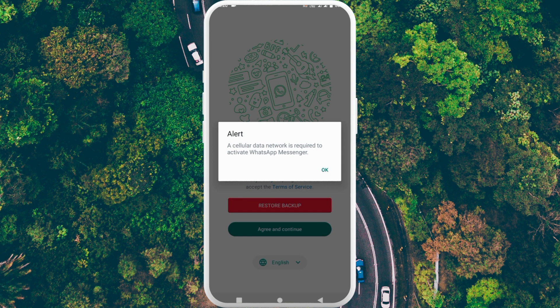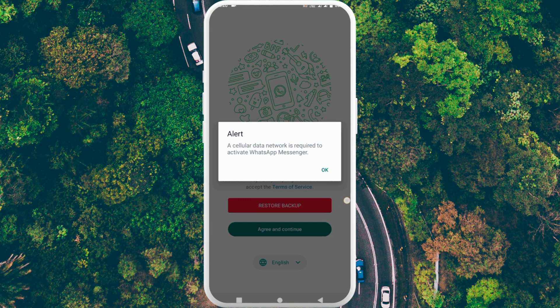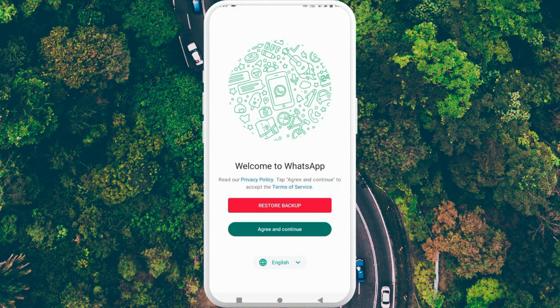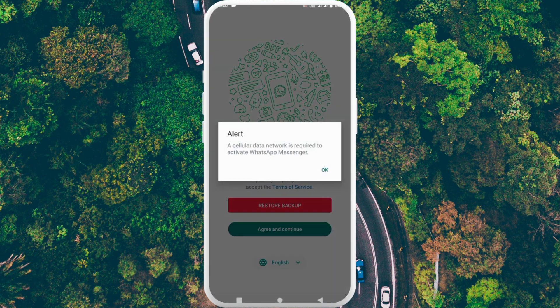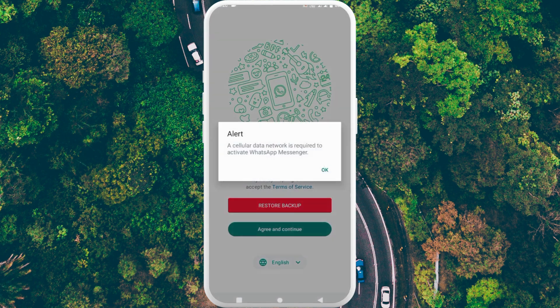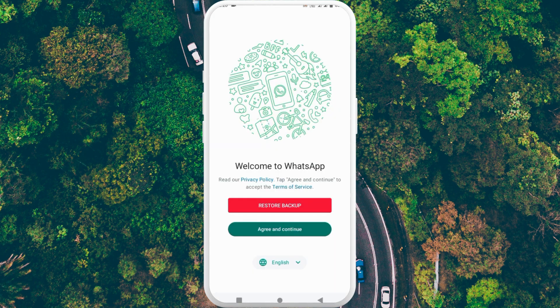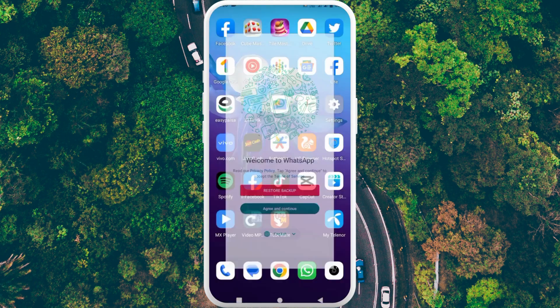First of all, here you can see when I am clicking on 'Agree and Continue,' I am facing this issue again and again. So how can you fix it? Let's start. First of all, you need to go back.